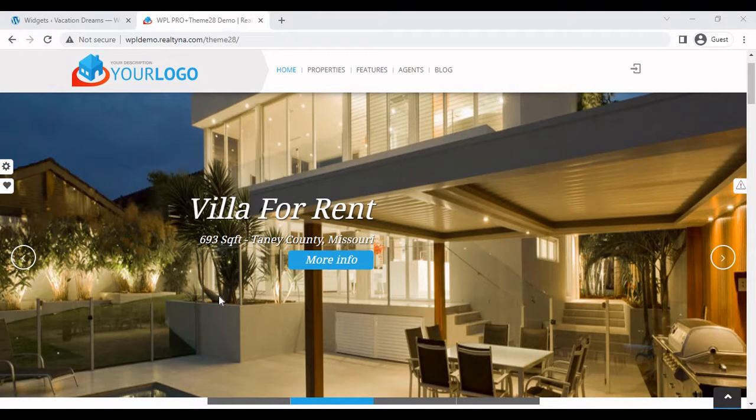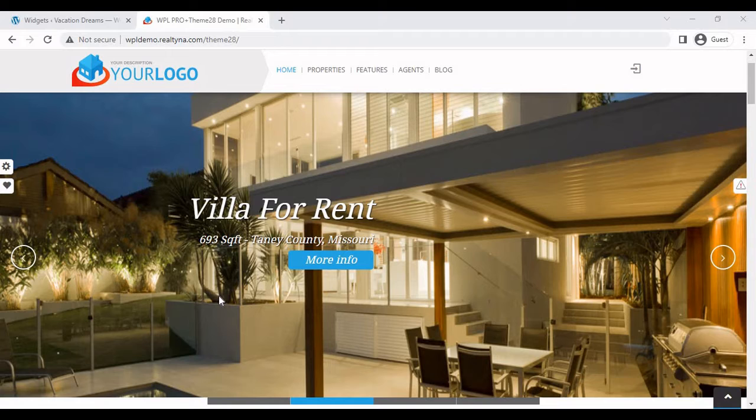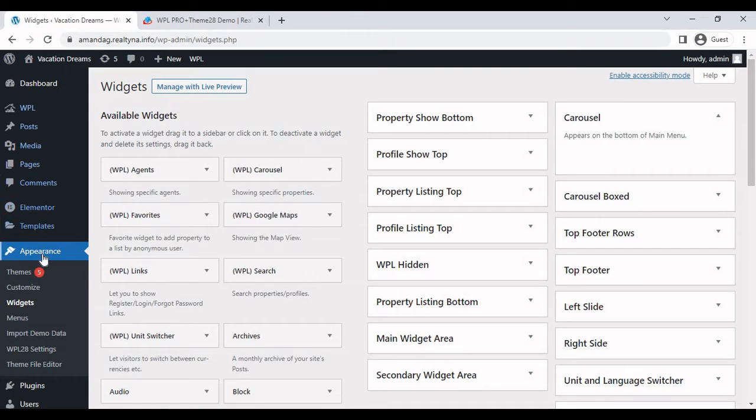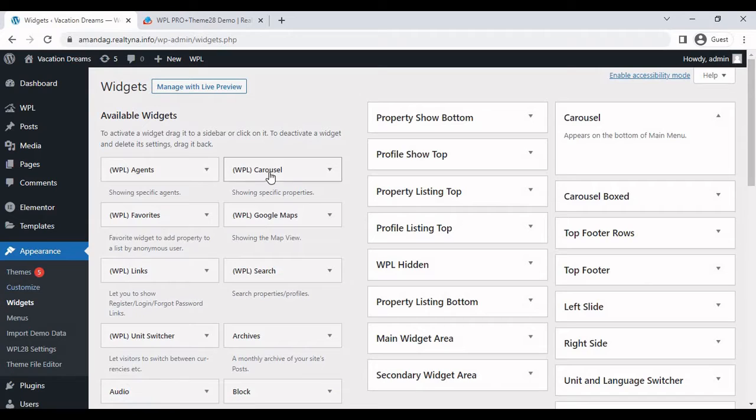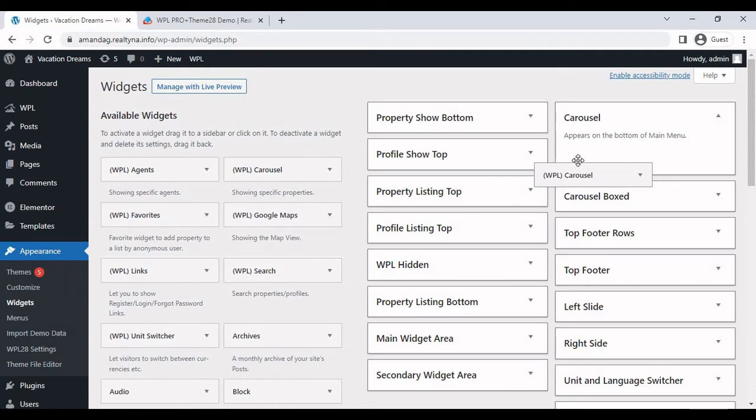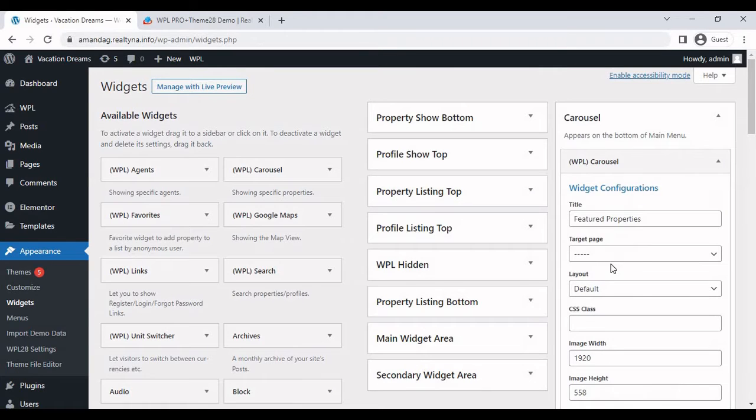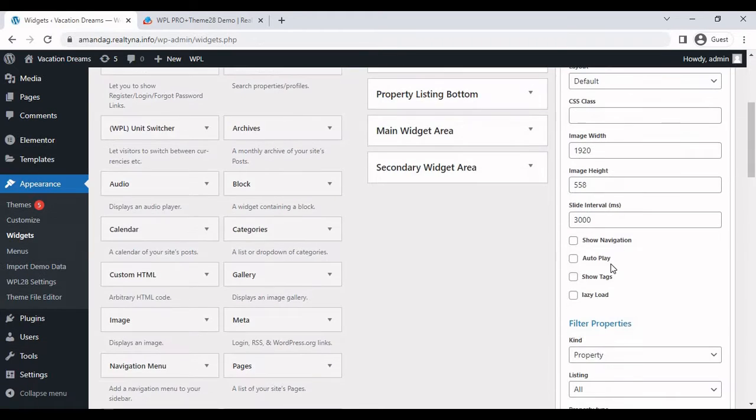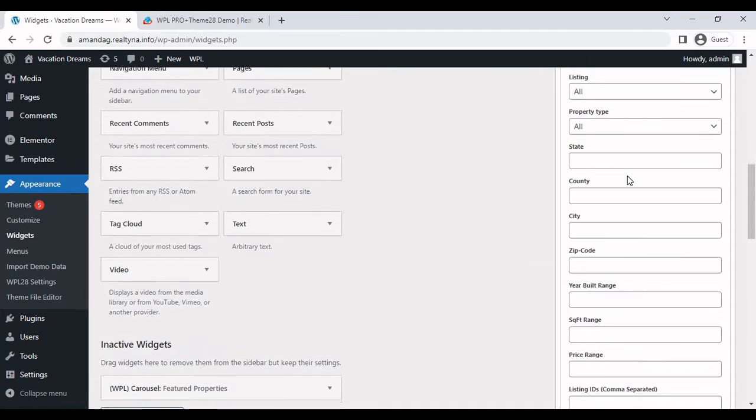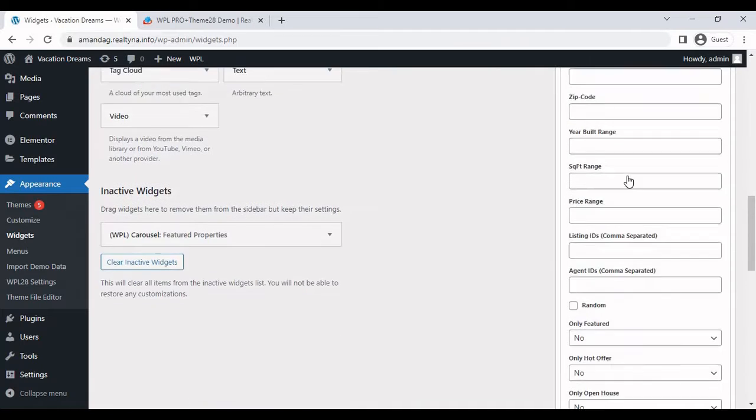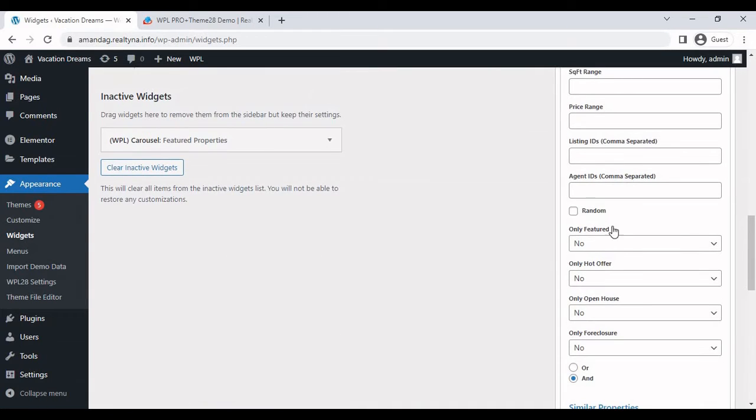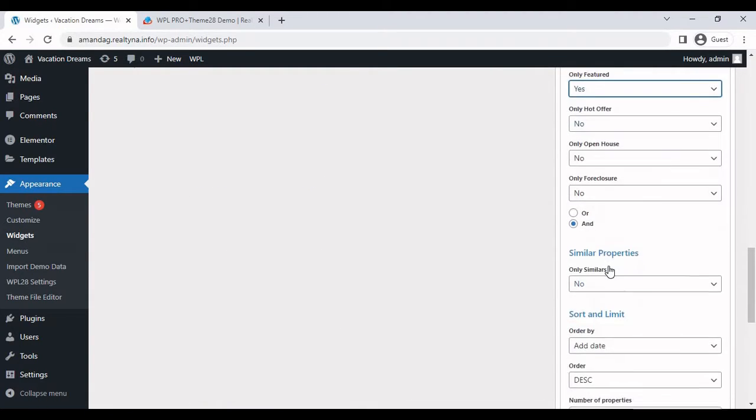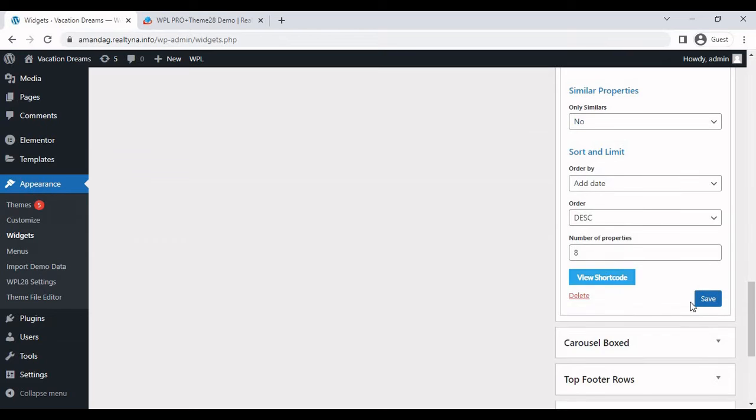So our first tip is adding this carousel widget here. The carousel widget is best for displaying the featured listings up front. You can find this widget by going to Appearance Widgets, WPL Carousel. You drag it into the carousel position. And whatever filter you need to apply to the properties, you can do so from here. You can select only featured and save.